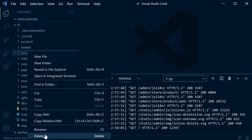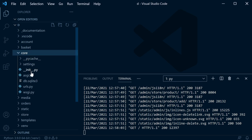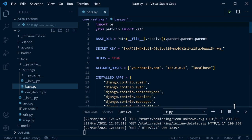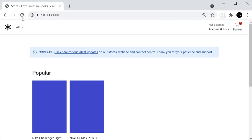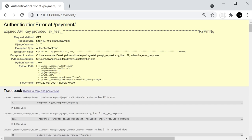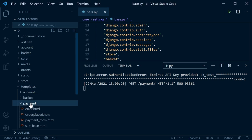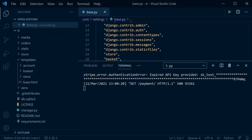First, delete the payment folder. Then in the core settings — inside a base settings file, since we're separating development and production settings — confirm payments wasn't registered as it had no database. Go back into the application, and remove the payment templates folder as well.